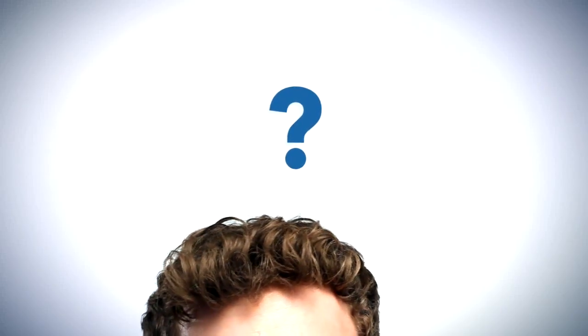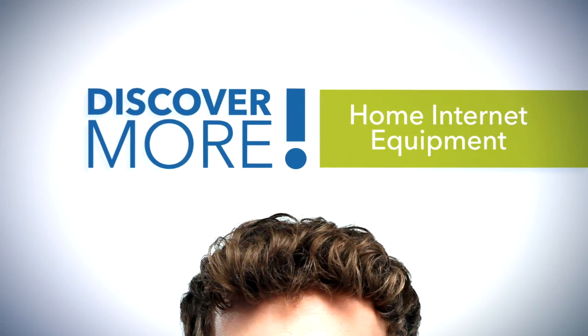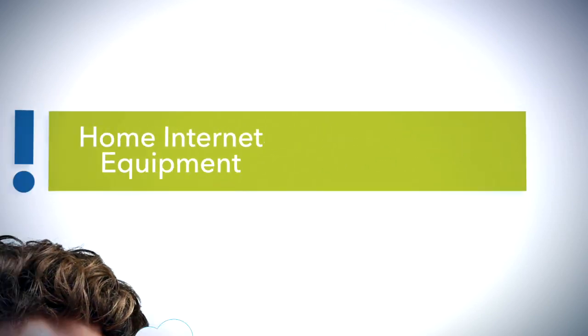Welcome to the Cox Discover More video series. Today's topic, home internet equipment.